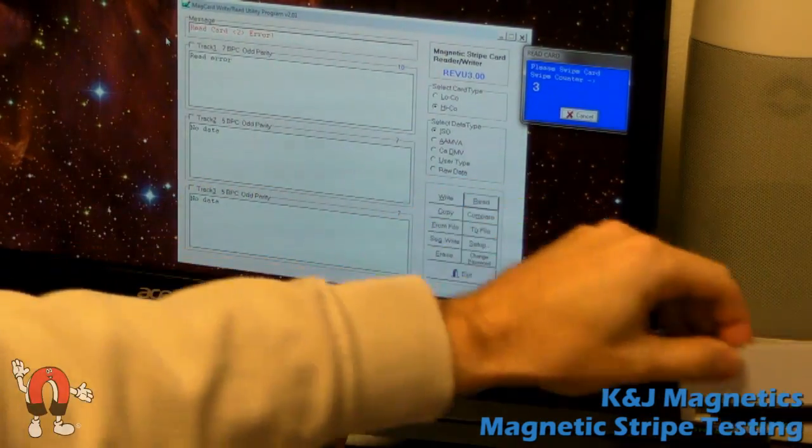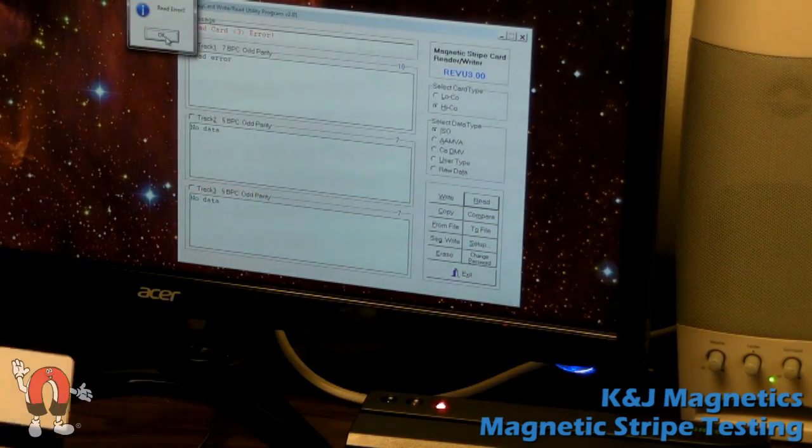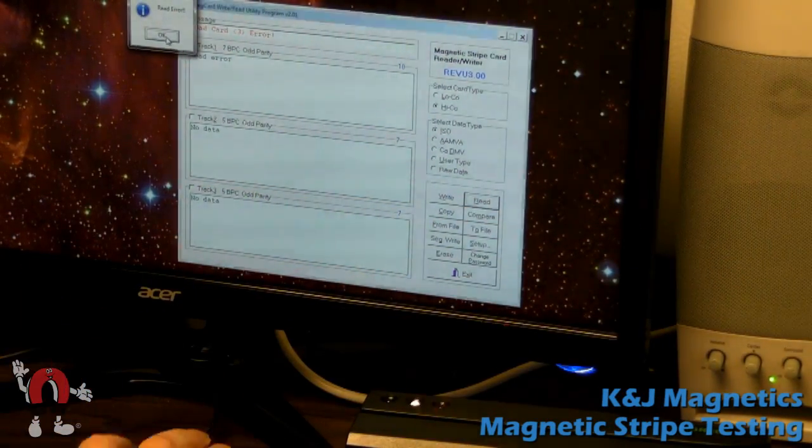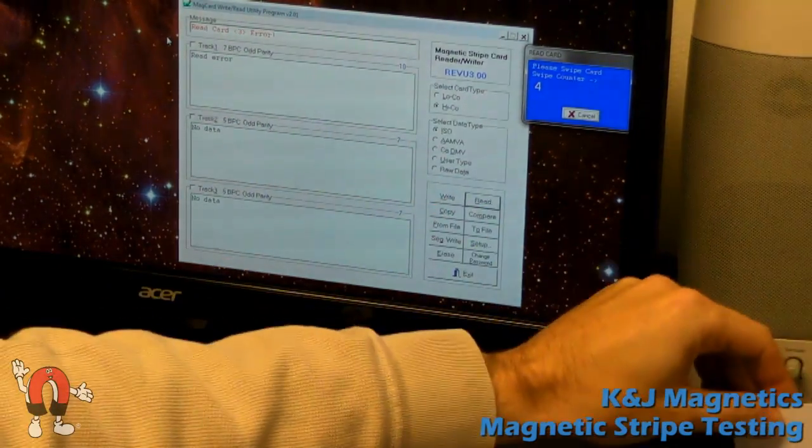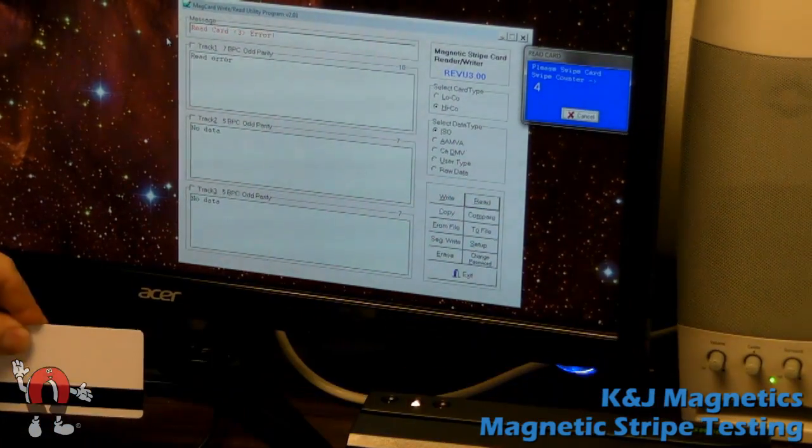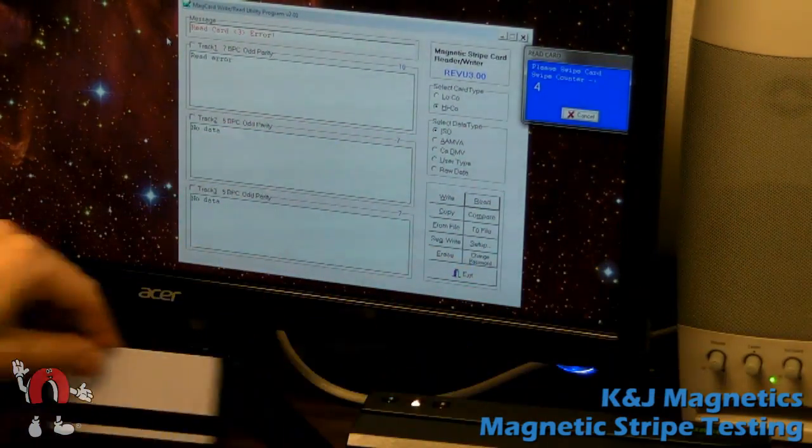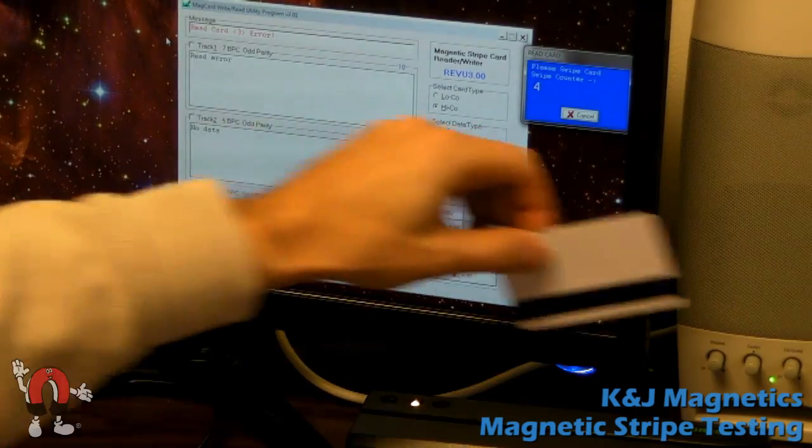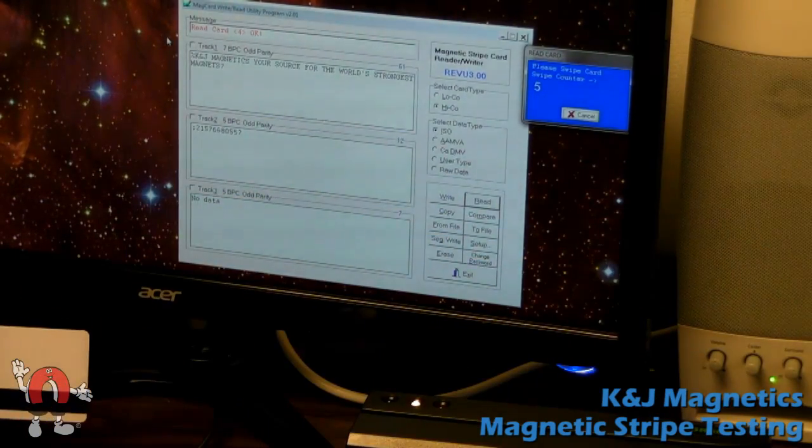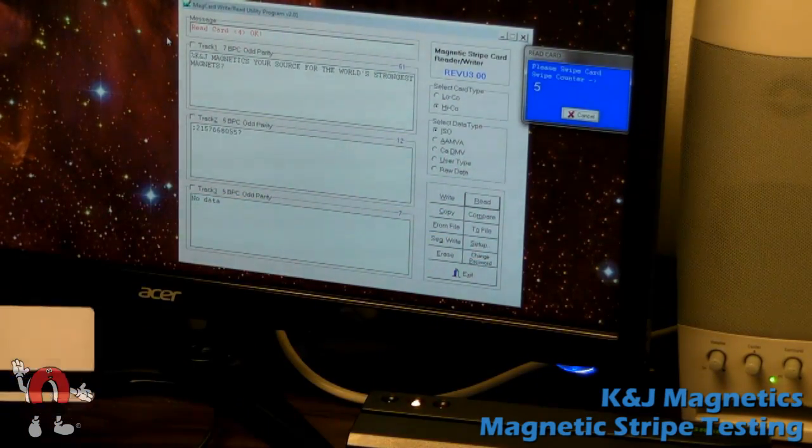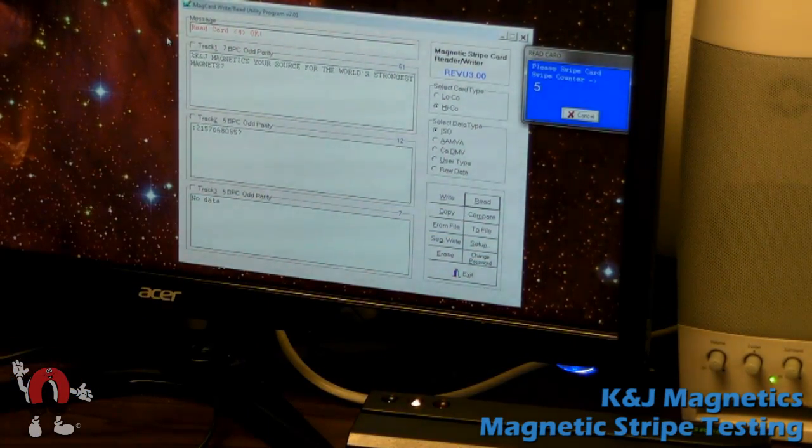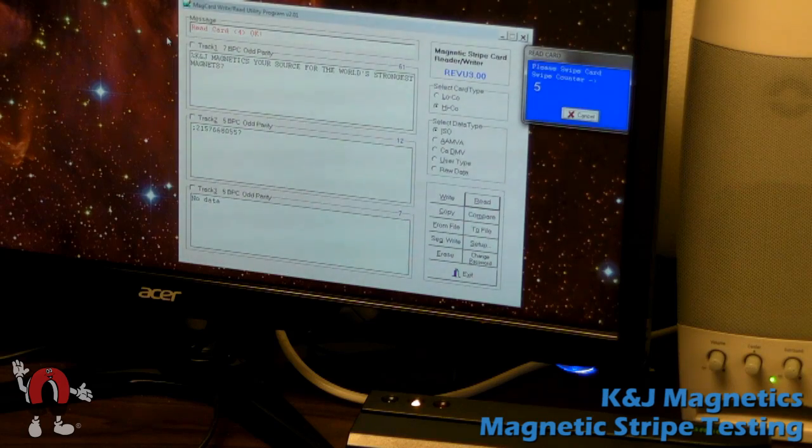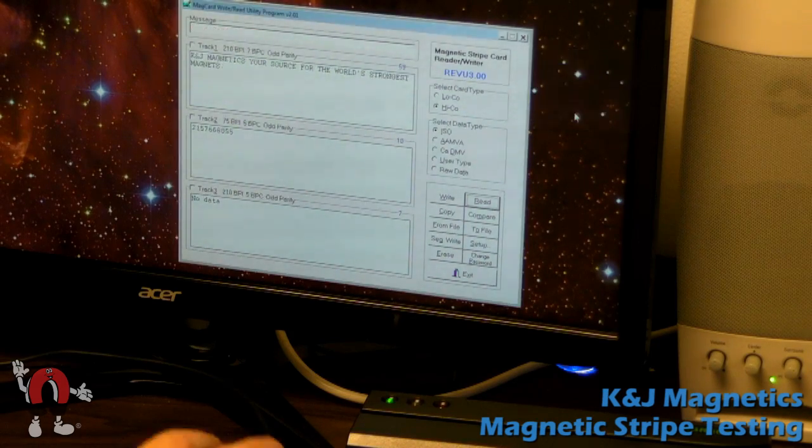Sometimes you swipe it, it doesn't read anything. And there's another error. Nothing. Nothing. Nope. Right at that time. So the data on the magnetic stripe isn't totally erased. But you might not be able to read it.